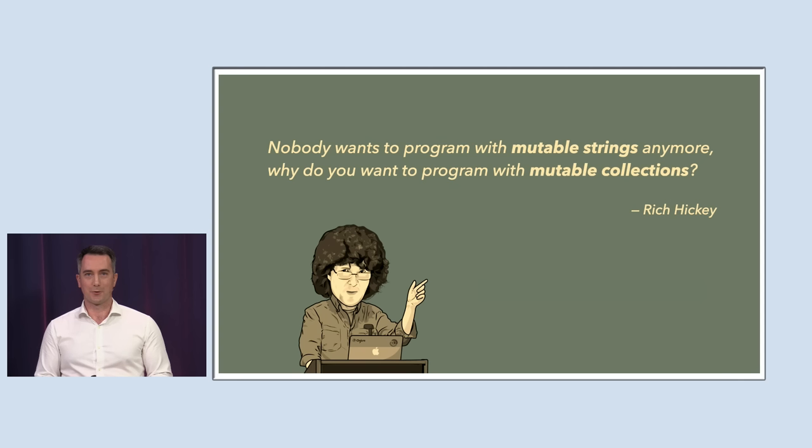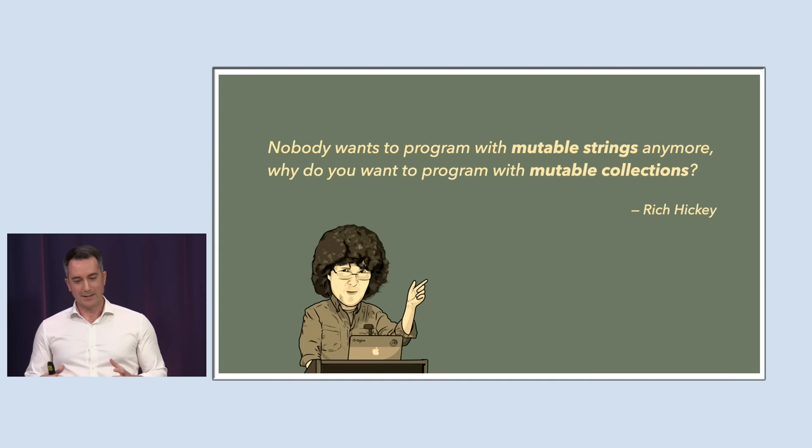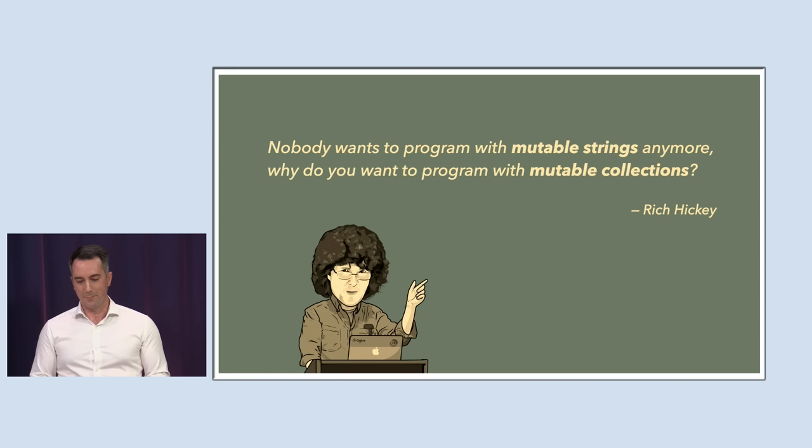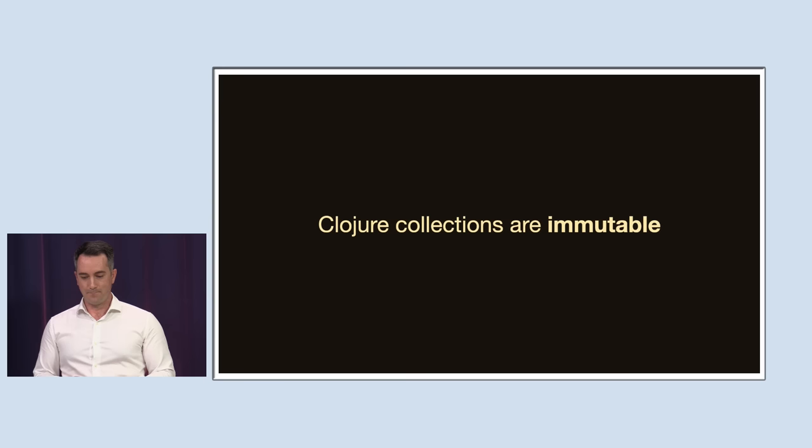Here's another quote. Nobody wants to program with mutable strings anymore. Why do you want to program with mutable collections? I think at their best quotes have an almost magical ability to distill a lifetime's worth of wisdom and knowledge into a bite-sized piece of clarity. And I think the particular insight with this quote is that Rich is saying we've already solved how to make our programs stable to build upon. And the answer is building on immutable data. And in Clojure all the collections are immutable by default. And I think this is something that our industry has started to wake up to. But where I think Clojure is different is that it did that right from the beginning. It's a core part of the language.